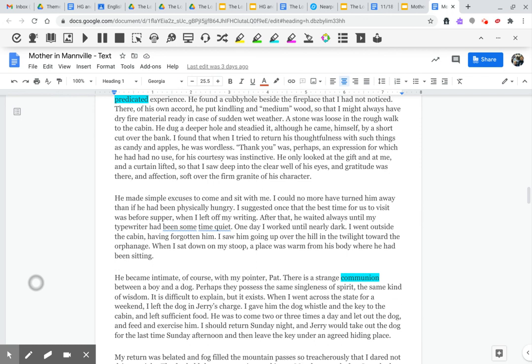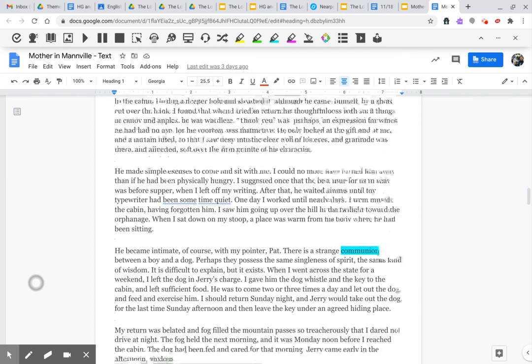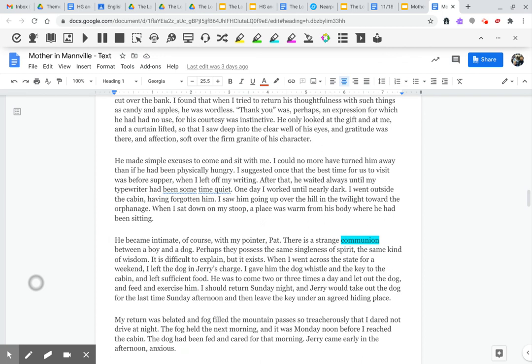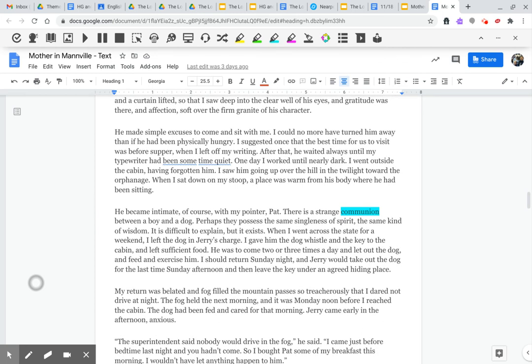He made simple excuses to come and sit with me. I could no more have turned him away than if he had been physically hungry. I suggested once that the best time for us to visit was before supper, when I left off my writing. After that, he waited always until my typewriter had gone sometime quiet. One day, I worked until nearly dark. I went outside the cabin, having forgotten him. I saw him going up over the hill in the twilight toward the orphanage. When I sat down on my stoop, a place was warm from his body where he had been sitting.